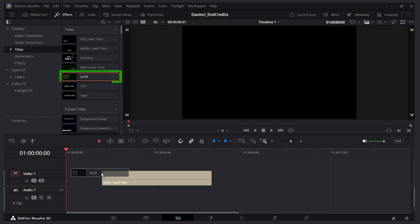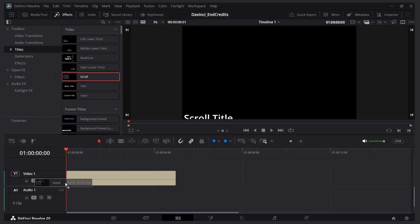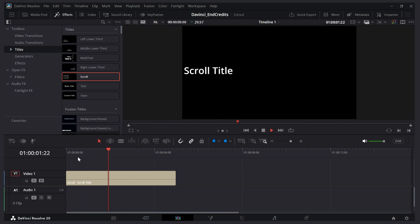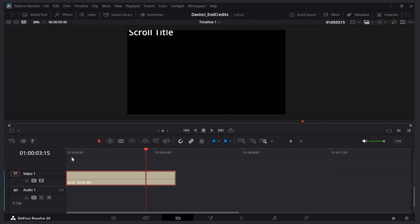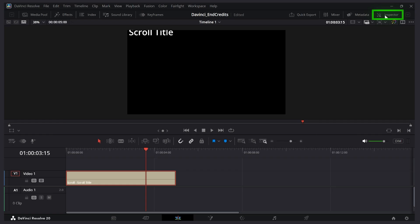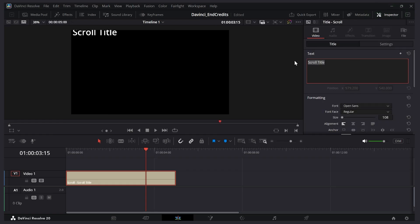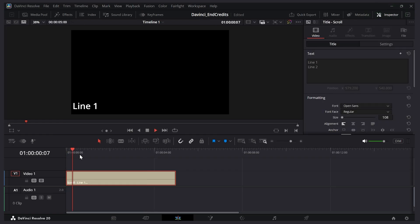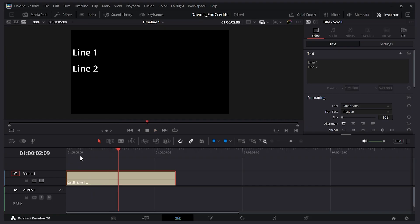I'll click and drag it onto my timeline. Now if I play the video you can see it scrolls a line of text upwards. I can add more text. I'll select the scroll here, expand the inspector tab. I'll type line 1 and I'll say line 2. You can see if I play it now we have both lines.